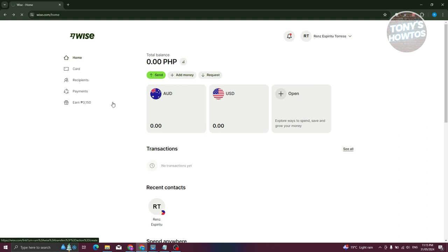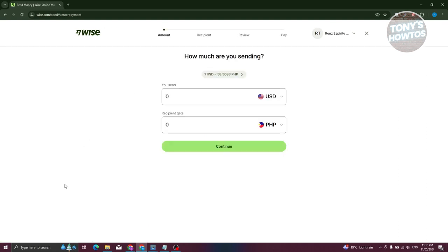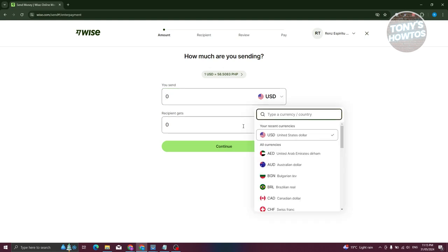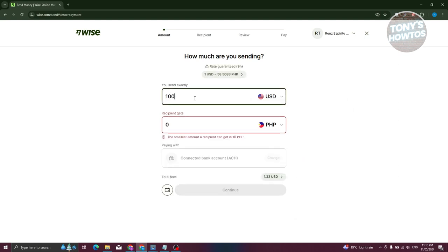From here, what we need to do next is provide certain details about our transfer. Go ahead and indicate the amount you want to send. If you're transferring from a different currency, for example, if you're in the United States, choose USD. If you're in another country, choose the appropriate currency for that. In this case, I'll be sending around $100.